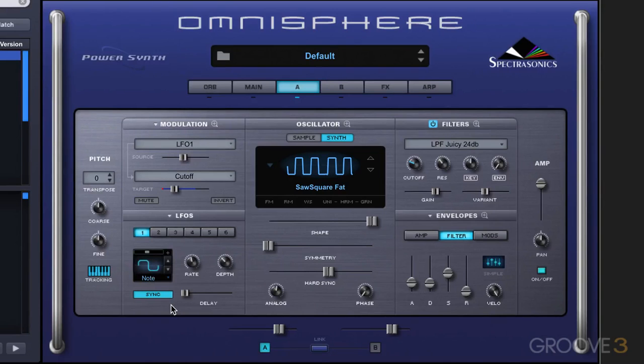So those are some ideas on how to animate the cutoff of the filter over time using an LFO.